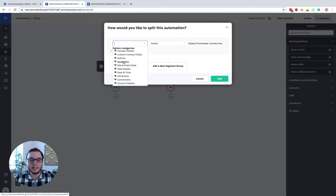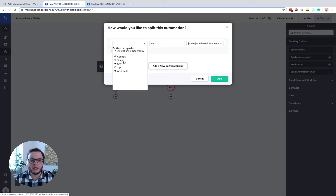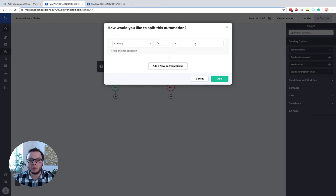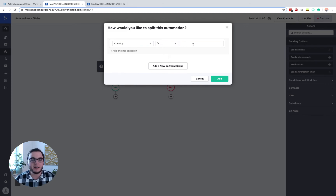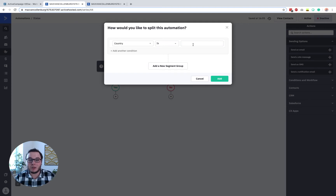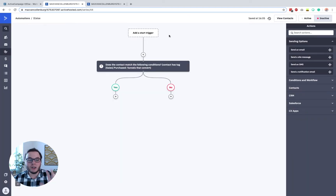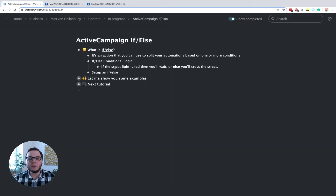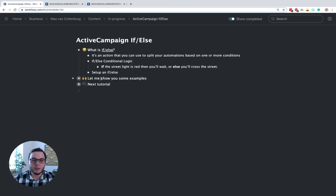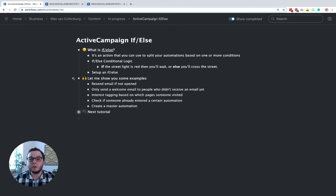It's really crazy — you can even use where someone is coming from, for example their country, like Germany, the Netherlands, the United States, or Mexico. You can also create automations based on that. Really lots of possibilities. What I want to do now is show you some cool examples that I'm using that I think will give you a good overview of what you could use it for.